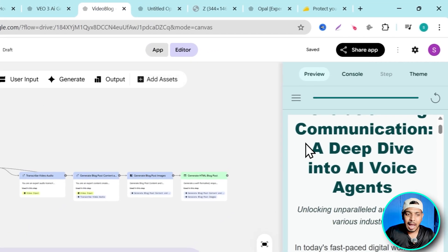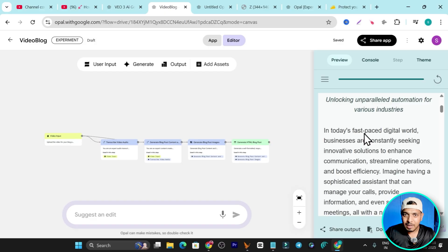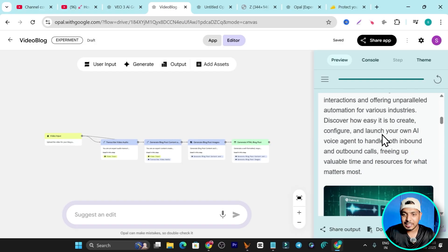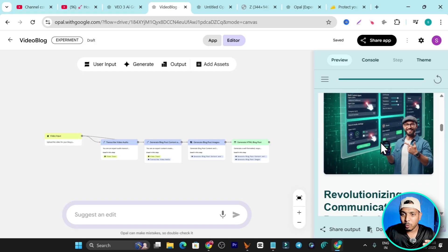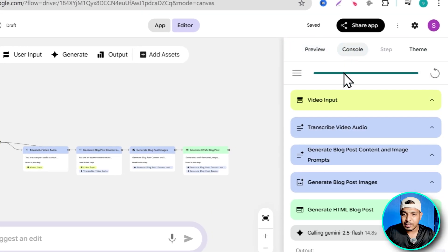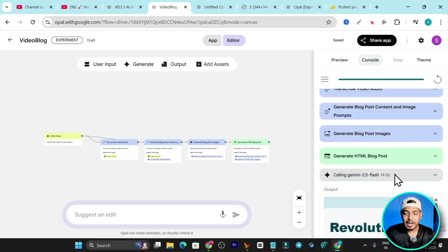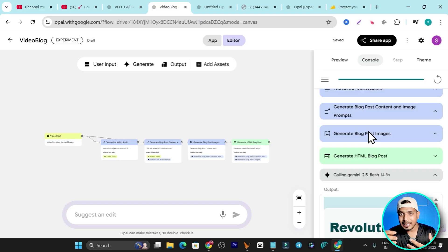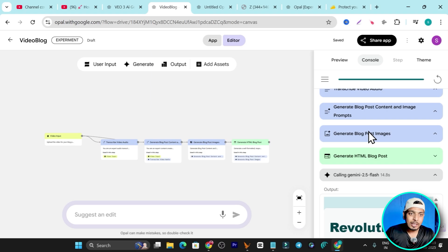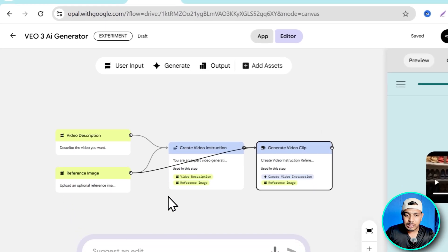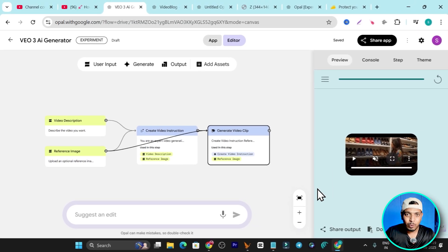The same way, I've also generated an app that can turn my videos into informational blog posts — with images, yes, it also generates images for the blog post. If you go to the console, you can see it's using different AI tools from Google, like Gemini Flash for generating images, and another AI model to summarize and convert the video into a blog post. My favorite one is this: I just add an image as a reference and a few words of text, and it generates this kind of video.